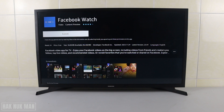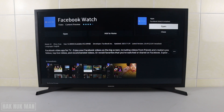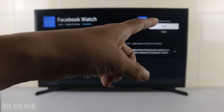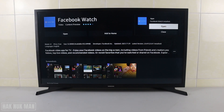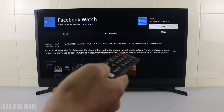The TV is taking some time to download. After that you will see the Facebook Watch app is already installed. You can press open it.